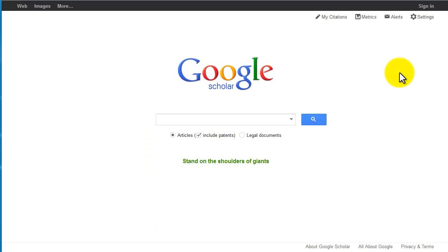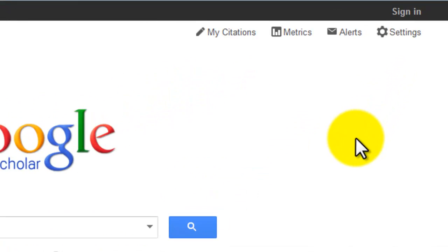This is the Google Scholar homepage. Before you begin your search, you'll want to make sure you change a couple of Google Scholar settings so you can link out to full text available through Lister Hill. To do this, click on Settings in the top right.